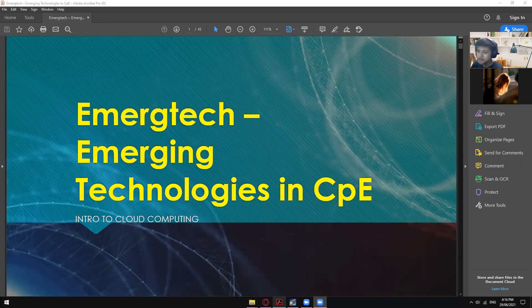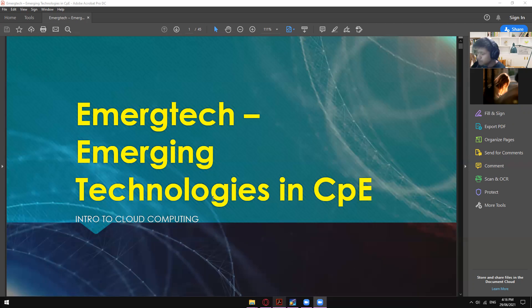It's already 4:16, so I think we have to start now since it's already quite late. Don't worry, this will be finished right away. This one is actually quick to understand. As far as I know, you guys already have an idea what cloud computing is. So let's start now.